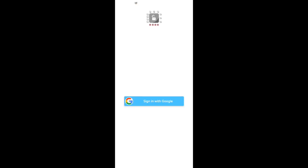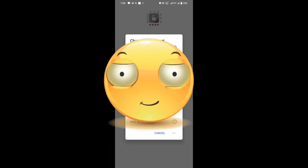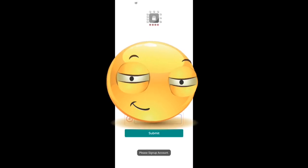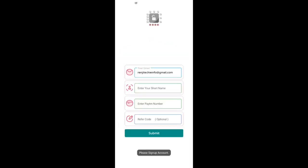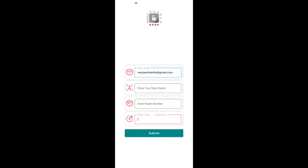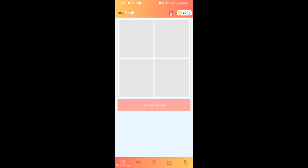You can sign in using the Google option. Click here and go to the Gmail page. You can enter your name and use a refer code from the description. Click on the Submit option to create your account.